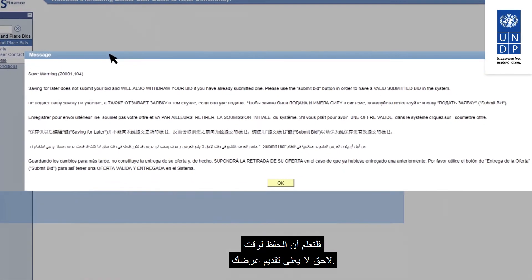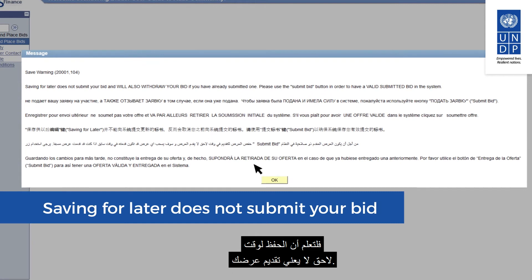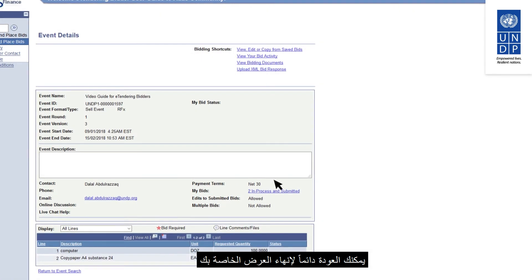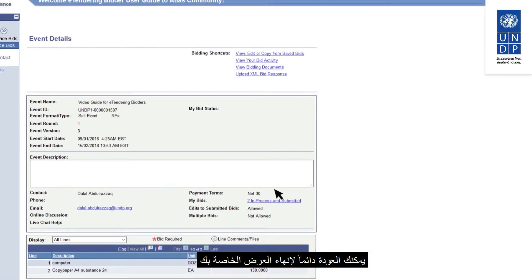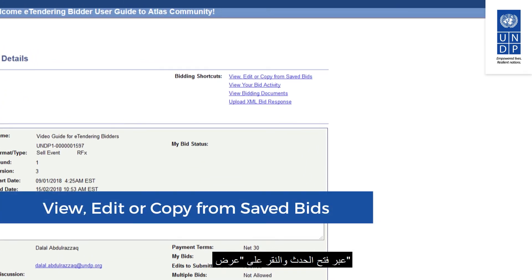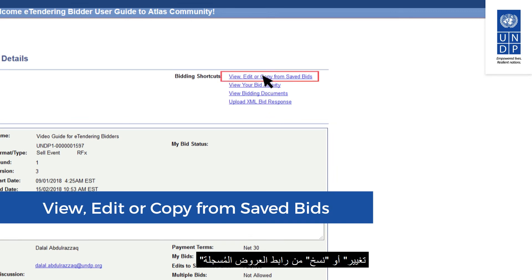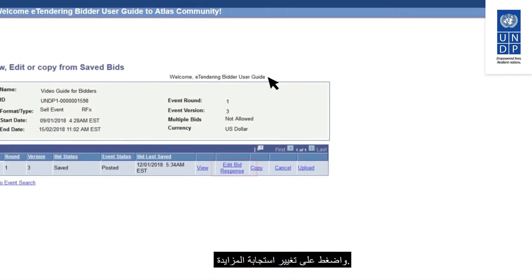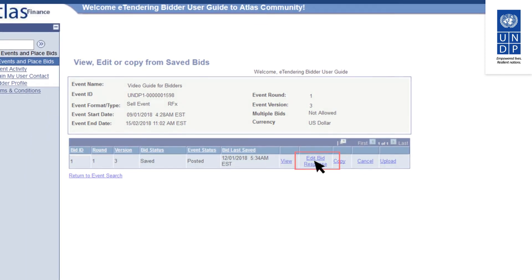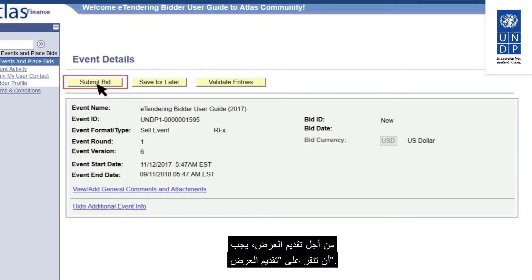Be aware that saving for later does not submit your bid — you are simply saving a draft. You can always come back to complete your bid response by opening the event and clicking on the View, Edit or Copy from Saved Bids link, then clicking Edit Bid Response. To submit a bid you must click on Submit Bid.